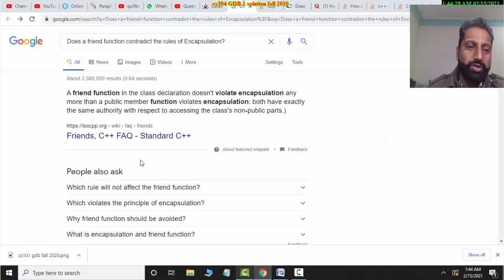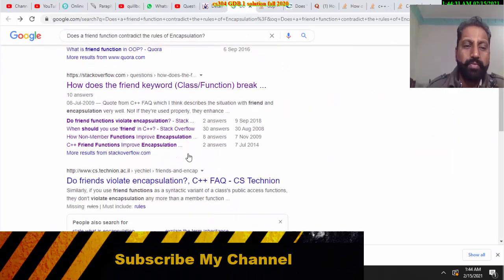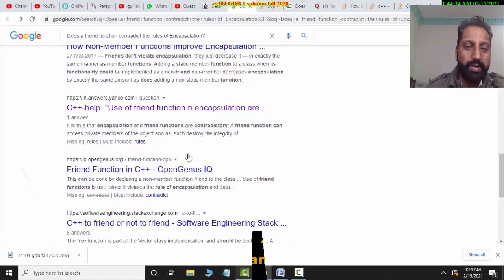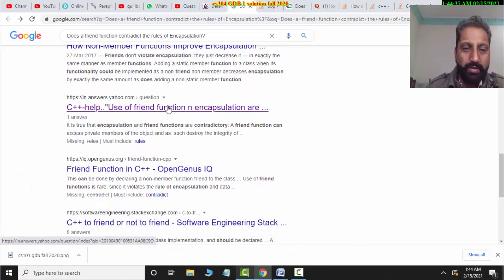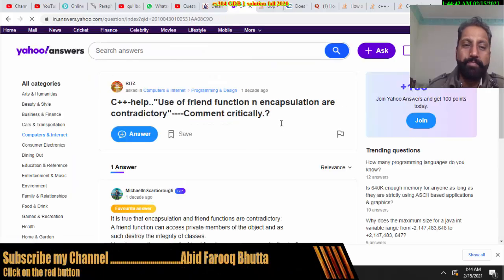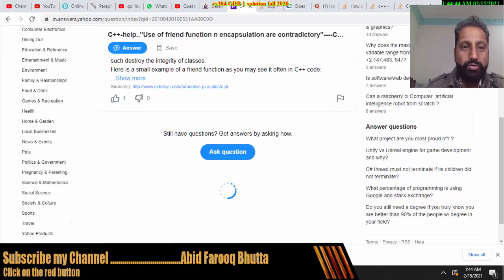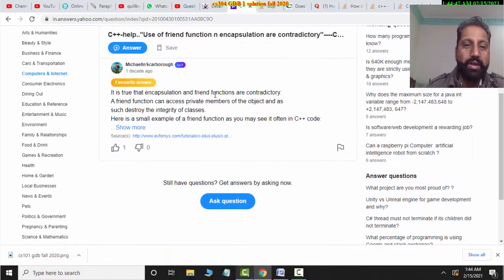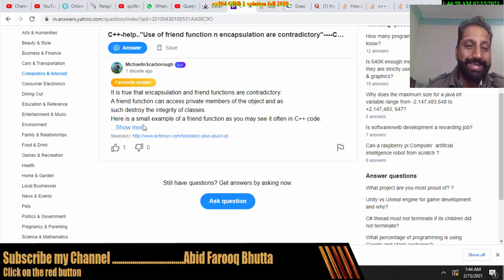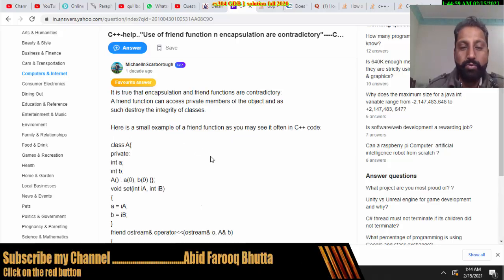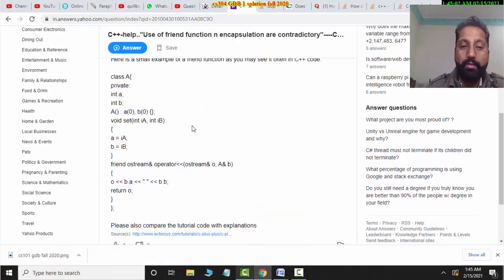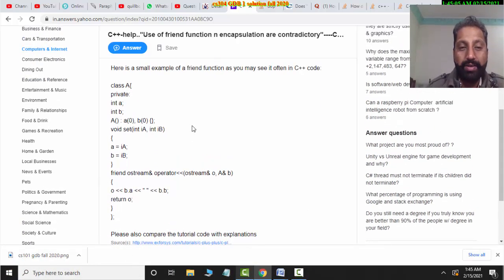If I search this question and find an answer on Yahoo, it is true that encapsulation and a friend function are contradictory. A friend function can access private members of the object and such destroy the integrity of the class. So, it is contradictory and it destroys the encapsulation.